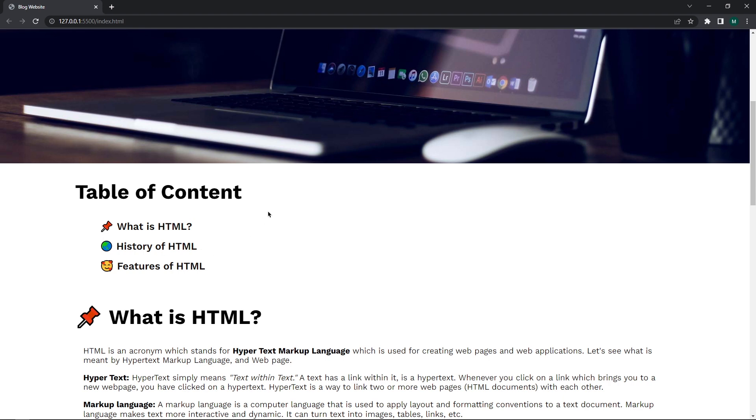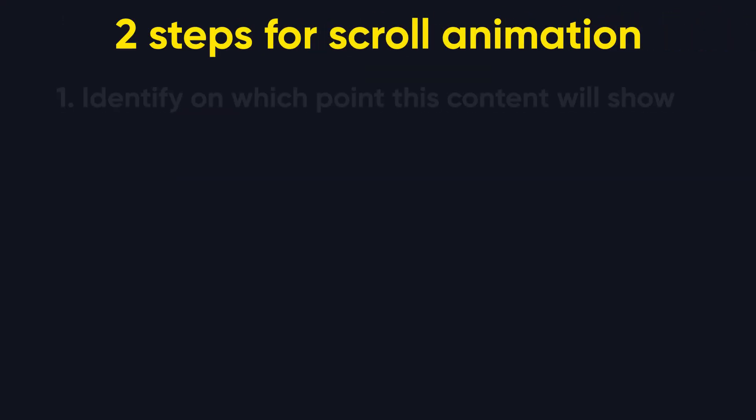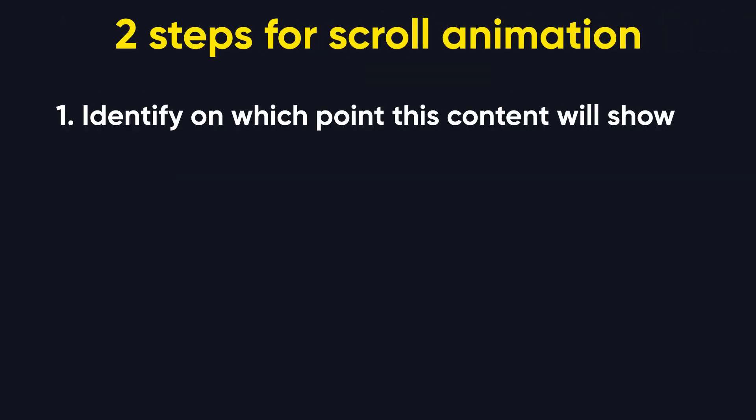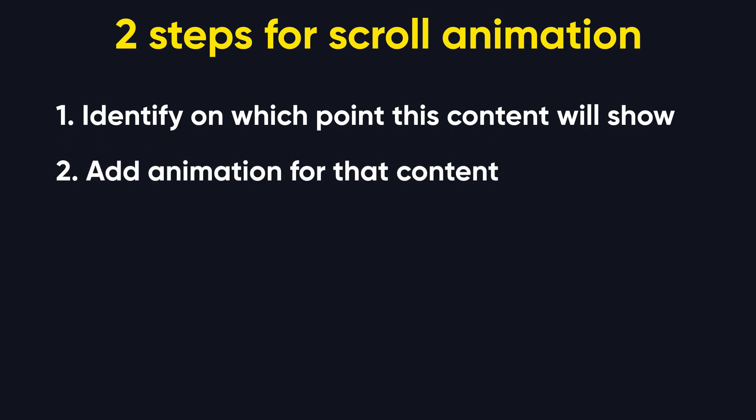So here we have to perform just two steps. First, we have to identify on which point this content will show, and second we have to add animation for that content.